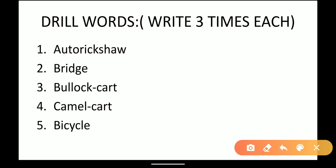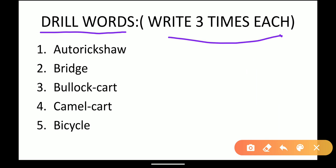Our first topic is Drill Words. These are words which you have to write three times each. First: Auto Rickshaw.